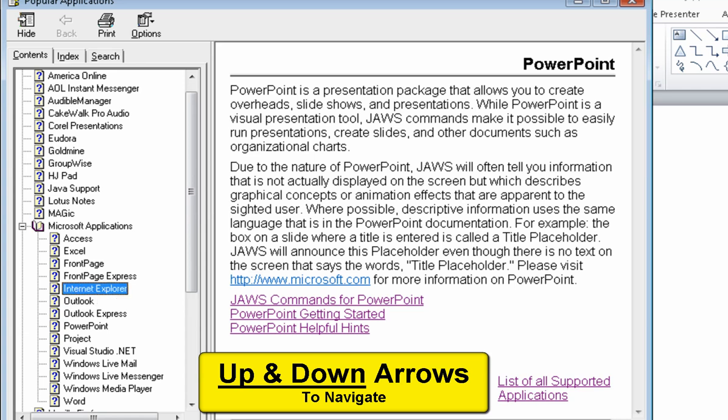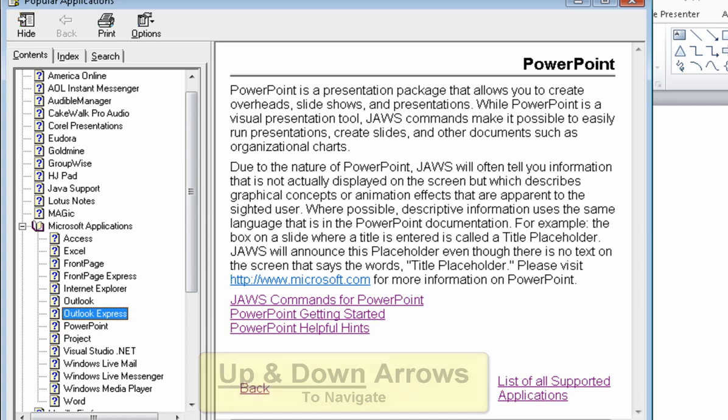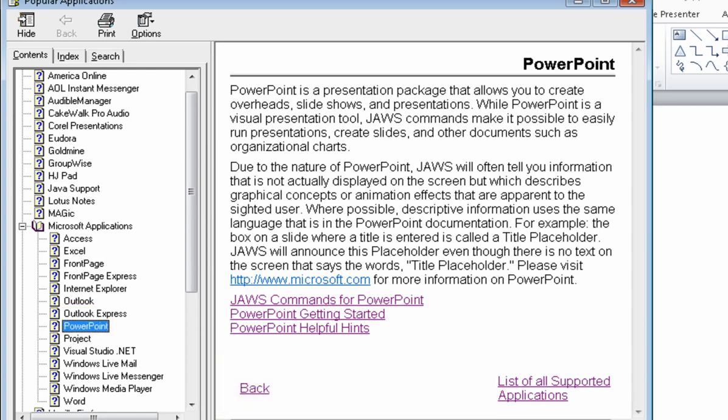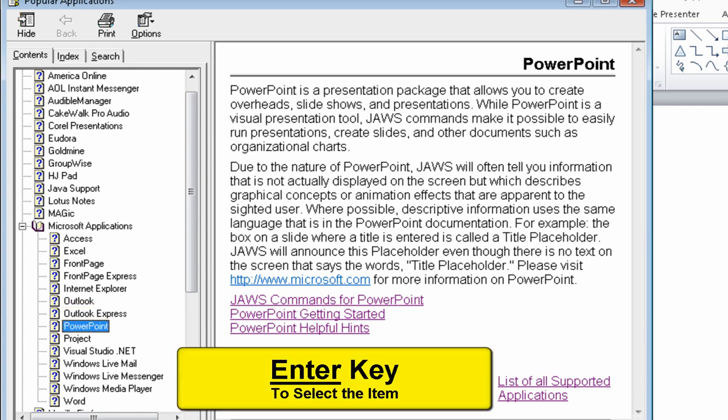Topic Outlook. Topic Outlook Express. Topic PowerPoint. Enter.